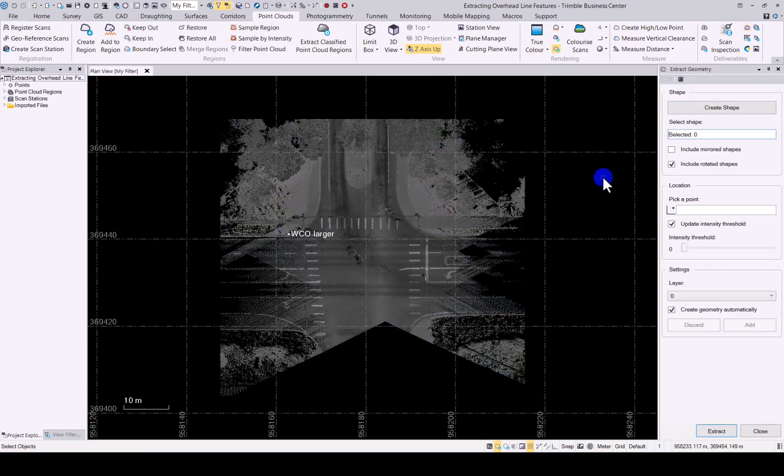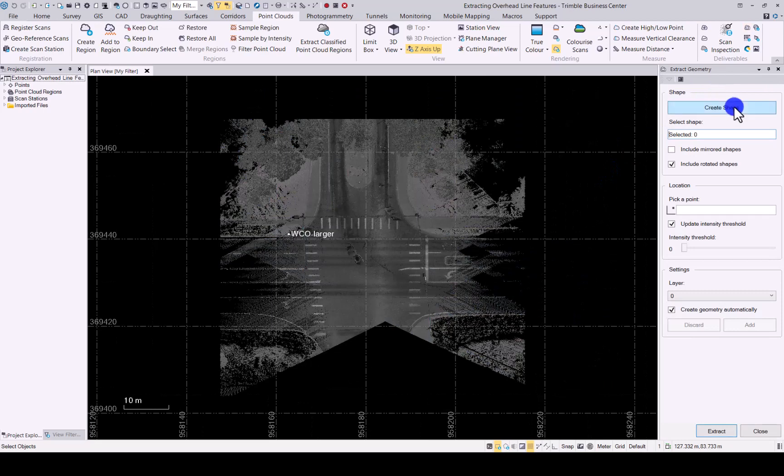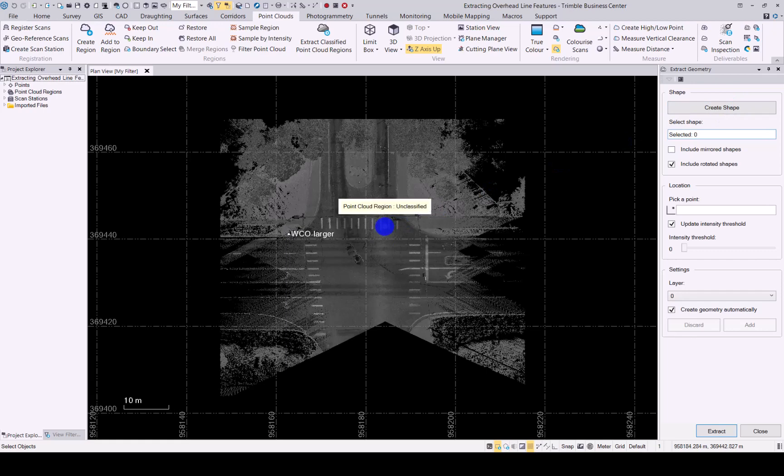Click on that and it opens up the extract geometry window. You can create a new shape or if you have existing CAD shapes or CAD lines that you would like to use, you can always select it in here.